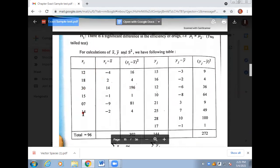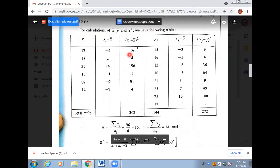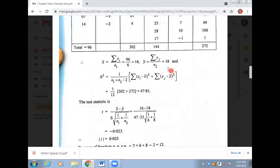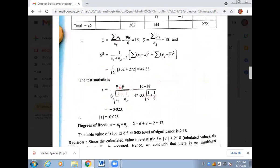Subtract the mean from each value: for x, subtract 16 from all entries; for y, subtract 18 from all entries. Then square all those resulting values. Sum the squares for both groups. With that total, S squared can be calculated.